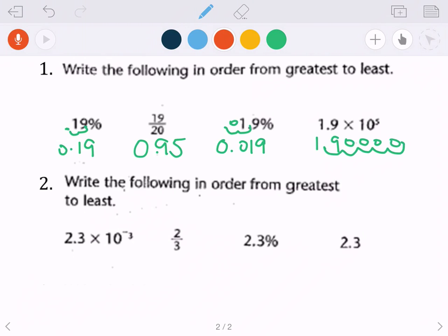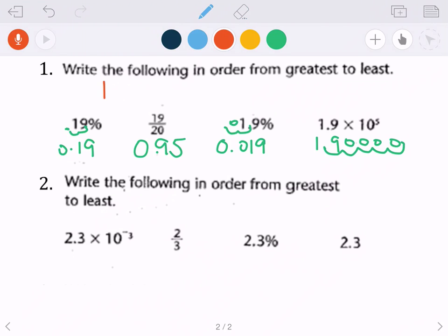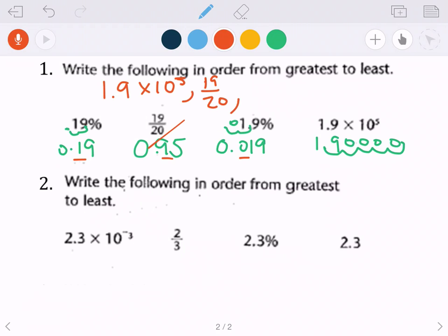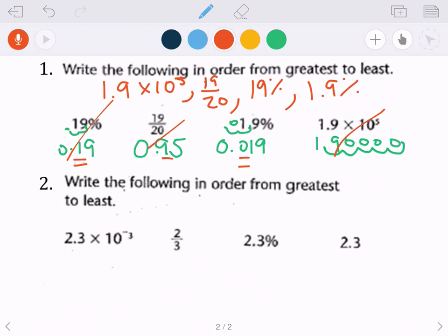Greatest to least: it's pretty obvious that 190,000 is the biggest, so 1.9 times 10 to the fifth power goes first. Next, looking at the tenths place, 0.95 is the next biggest — that was originally 19 over 20. Then looking at the tenths place again, 1 is greater than 0, so 19% (0.19) comes next, and finally 1.9% is the smallest.